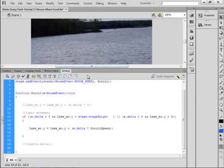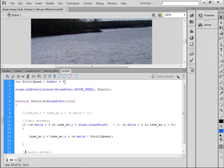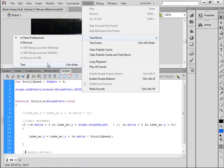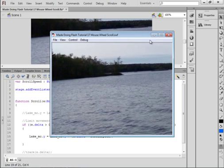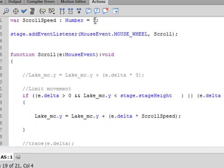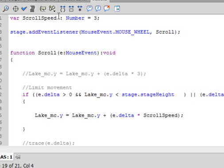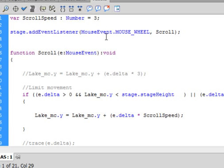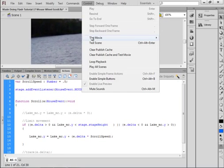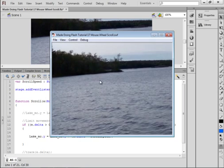Let's test it out. Because we have scrollSpeed set at three, it should be exactly the same as before. Test Movie — click it, scroll, and yes that's exactly what we had. Now let's make a change: the advantage is if you have several places using this number, you only change one variable. Let's set it to 0.5 — that will be quite slow. Test Movie — and yes, that's much slower.